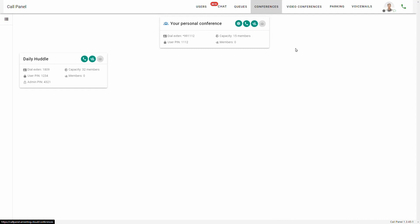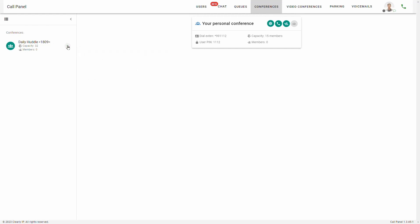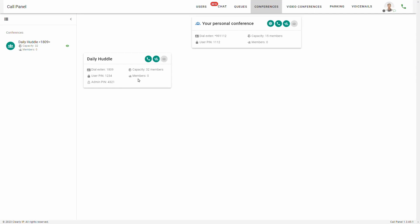Our conferences tab is going to lay out audio conferences, which is different from the video conferences we'll look at next. Just like users and call queues, you've got this drop-down on your left that's going to show you your conference options, and I can show and hide them. So this one's called Daily Huddle — here's the number for it, the user pin, and the admin pin. As users join that conference, you'll be able to see that right here.